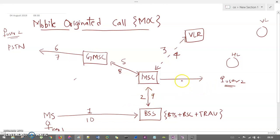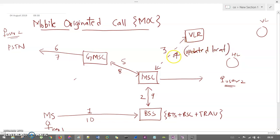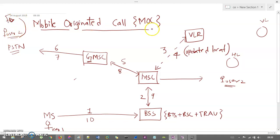But if user 2 is not at the home location and is at the visitor or foreign location, then MSC will call the VLR (Visiting Location Register) to get the updated location. VLR will give the updated location in the fourth response, and then MSC will forward this call to GMSC. GMSC is the gateway mobile switching center. GMSC will forward it to the PSTN where user 2 is residing — this is the foreign location. VLR had given the updated location and then it forwards to GMSC.